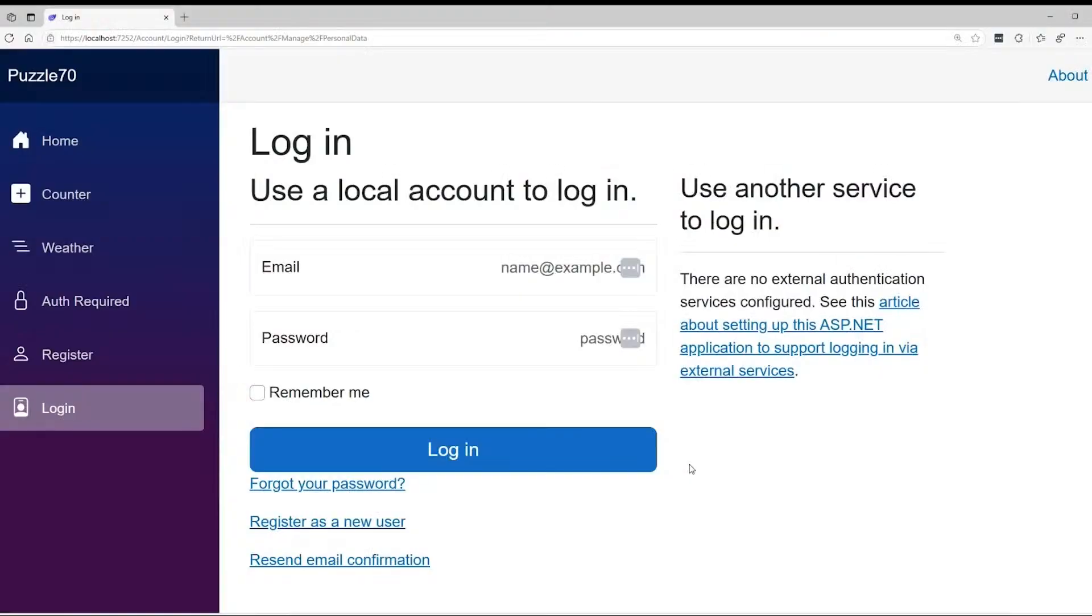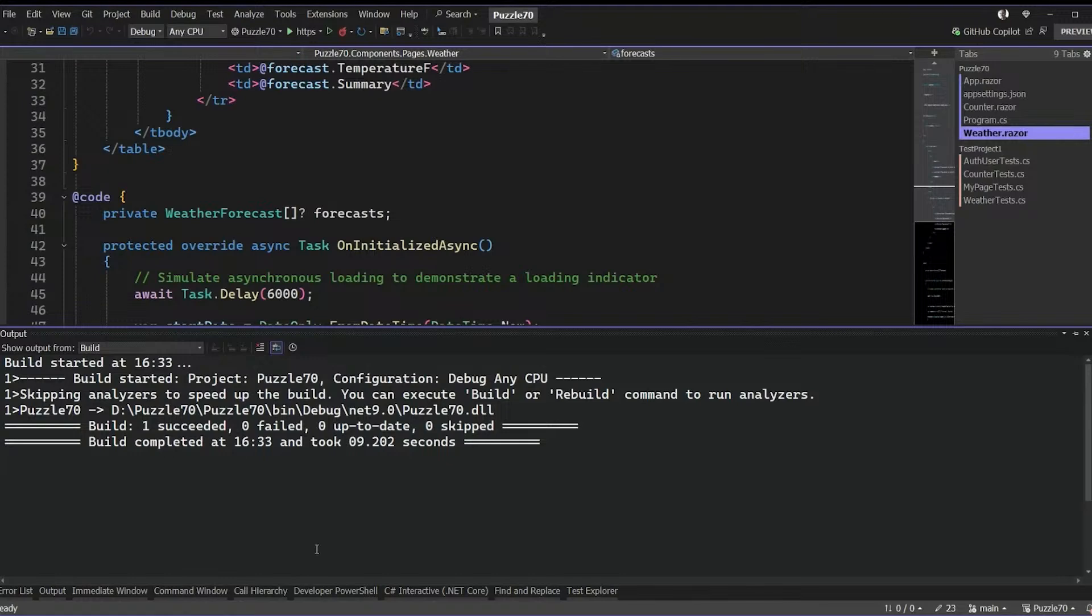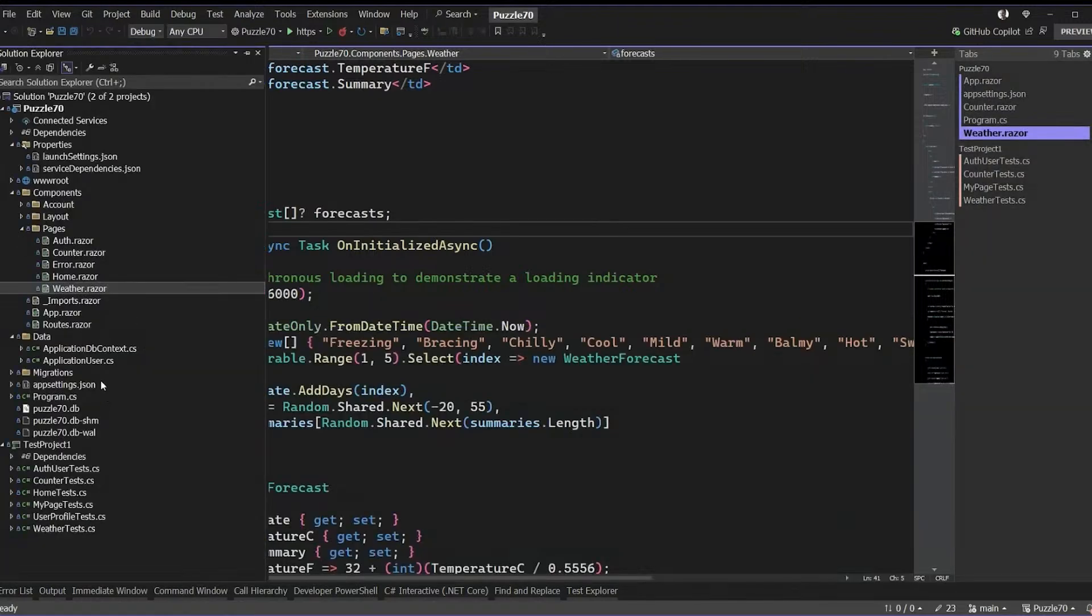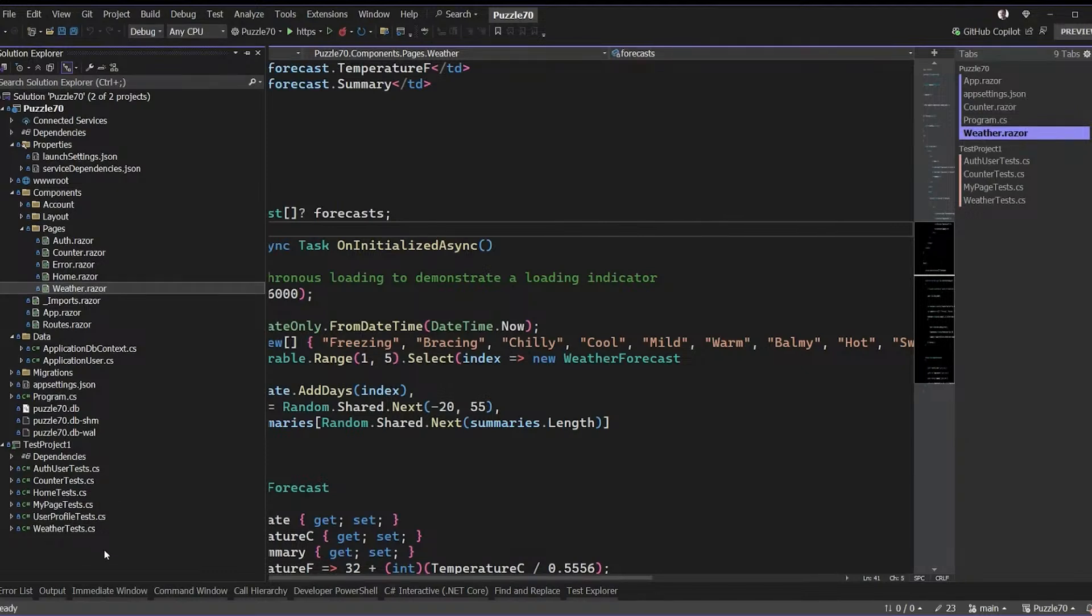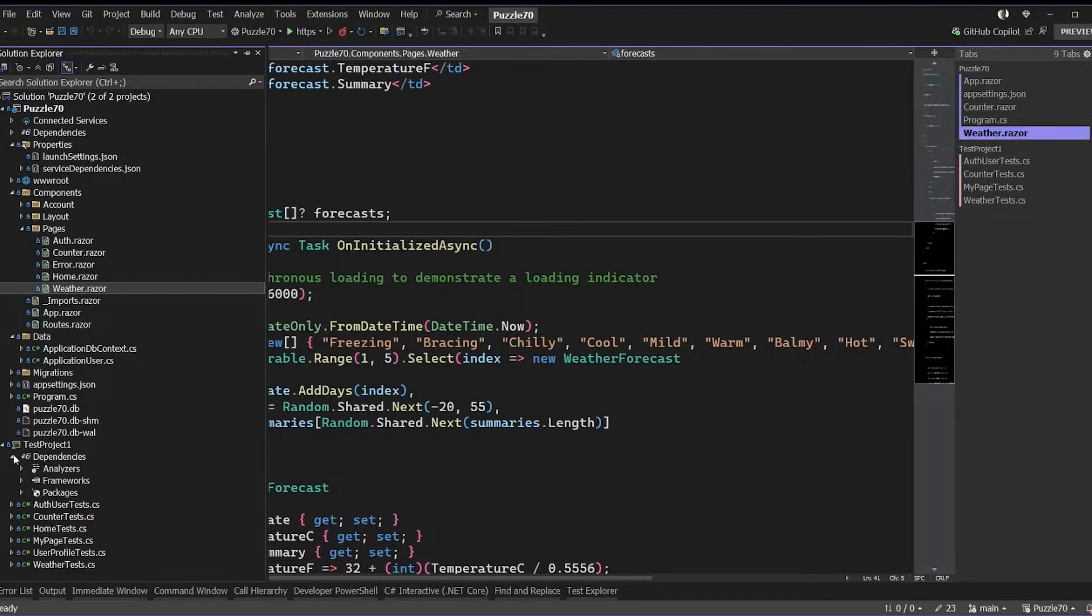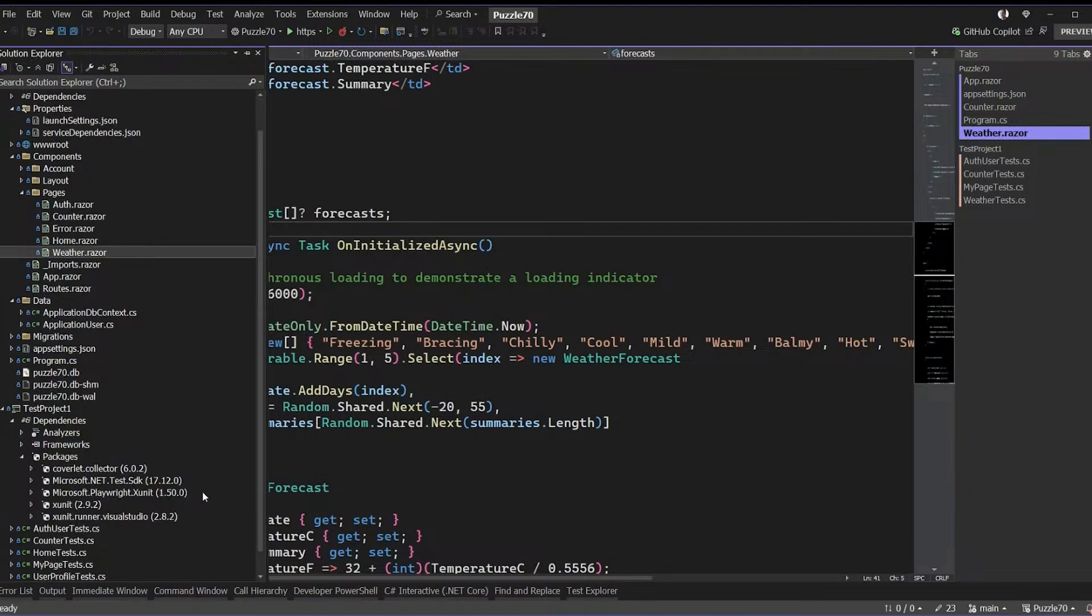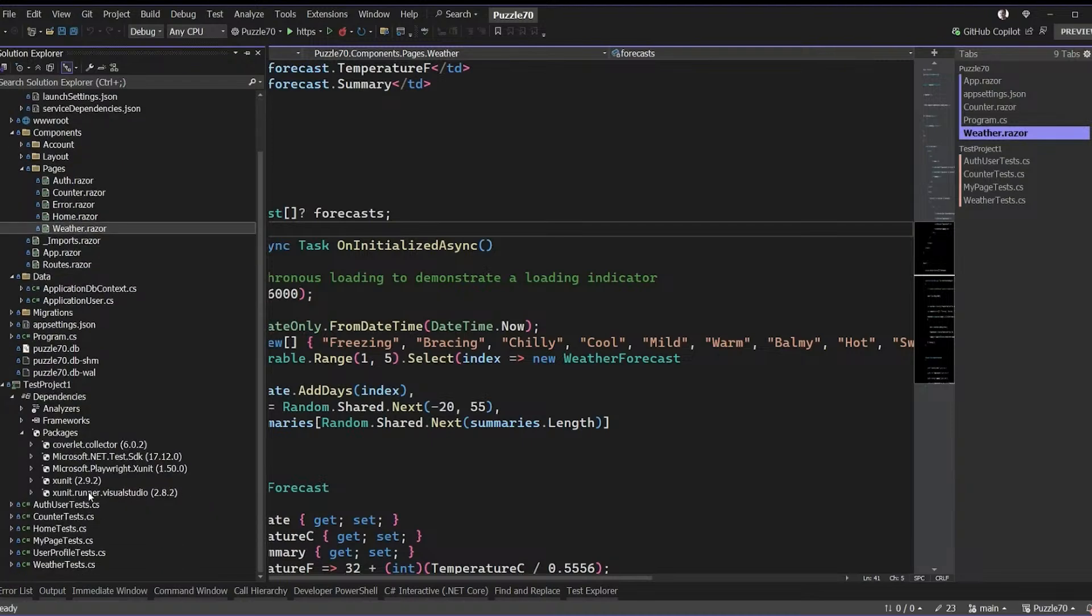So I added to this project - and you'll see this in our source code in the GitHub repository - I added down here Test Project One. I'm not very good with naming, so I just have a test project. It is a Visual Studio XUnit test, but I added in my packages here.